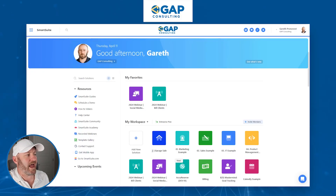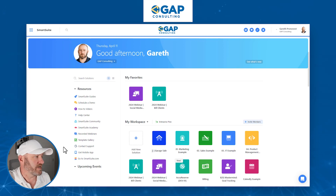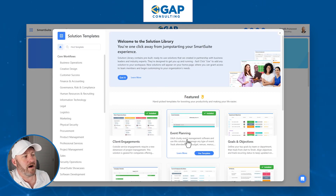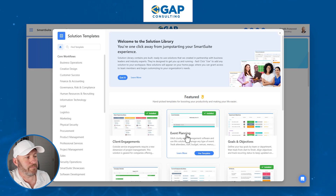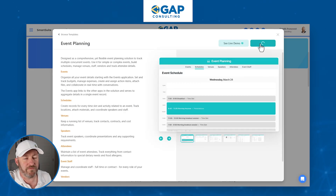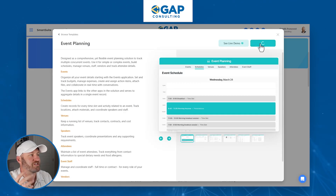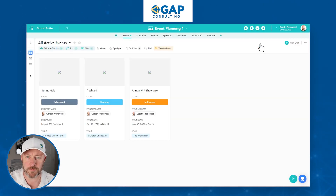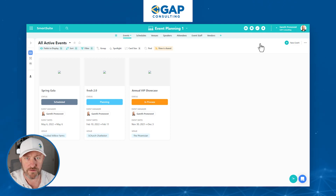Without further ado, let's go ahead and hop into my screen. We are going to be taking a look at the brand new feature from SmartSuite. I want to get started by using a template, so I'm going to drop into my template gallery, go into event planning — I've already installed this one before, so I'm going to install it again. If you want to follow along in your own SmartSuite account, I'll include a link to this template wherever you found this video.